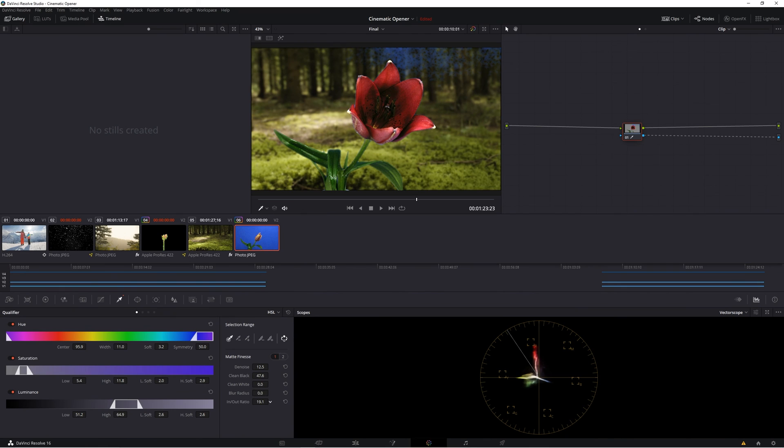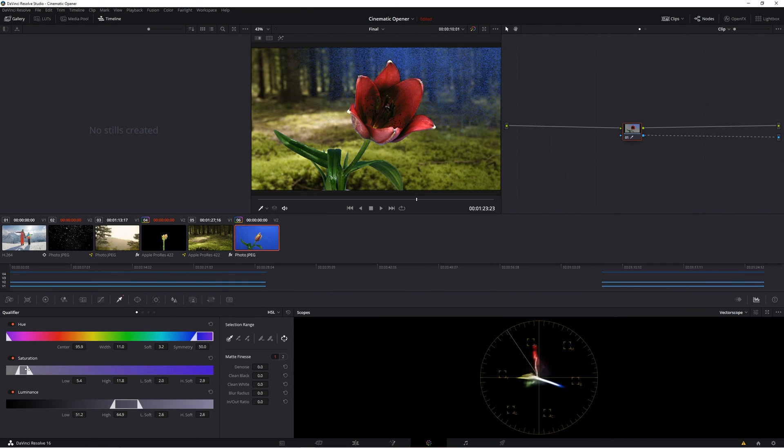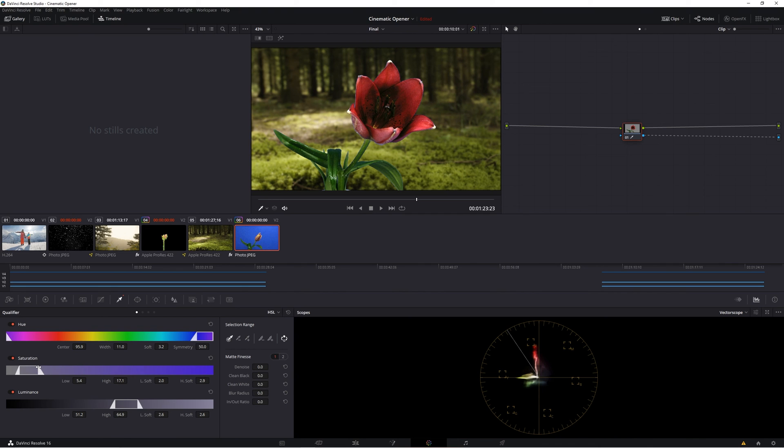And guys, that's just been two different methods for two different situations of how to remove a background and make it transparent inside of DaVinci Resolve. I hope you found this video helpful. Thanks so much for watching, and I can't wait to see you next time.